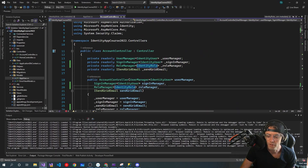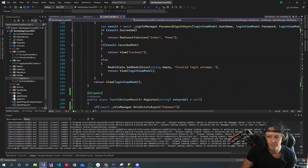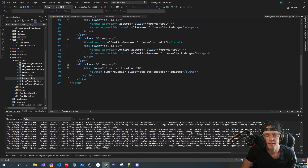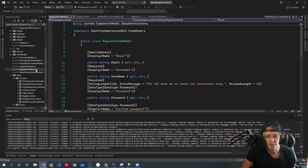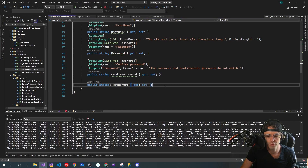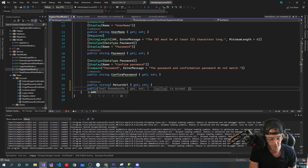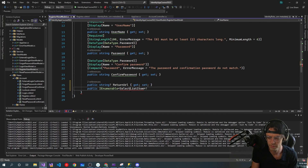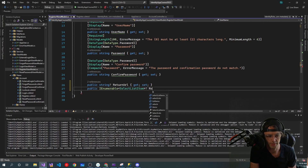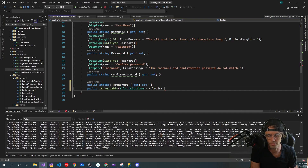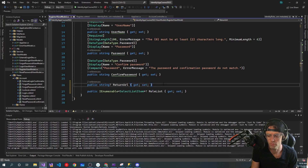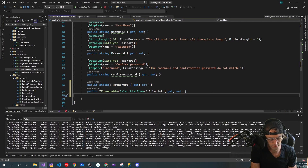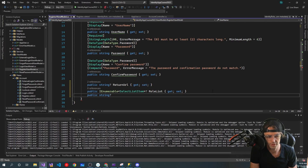Hopefully you learned some good valuable information there. Now we need to go into our RegisterViewModel and add some things. First, under the ReturnUrl, we're going to add an IEnumerable of SelectListItem and make it nullable — we don't want to require it, so we add the question mark. Then we'll add a nullable string with get and set for the selected role.